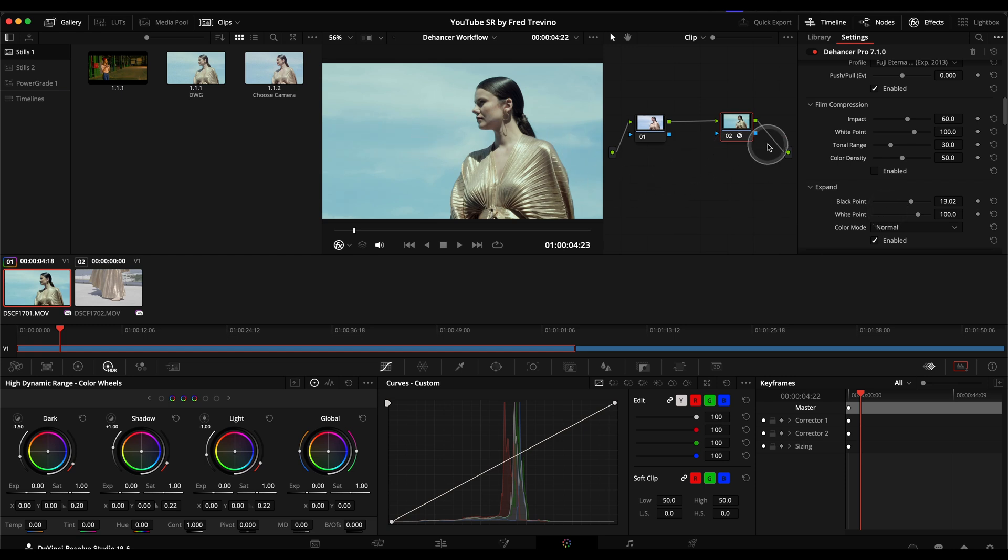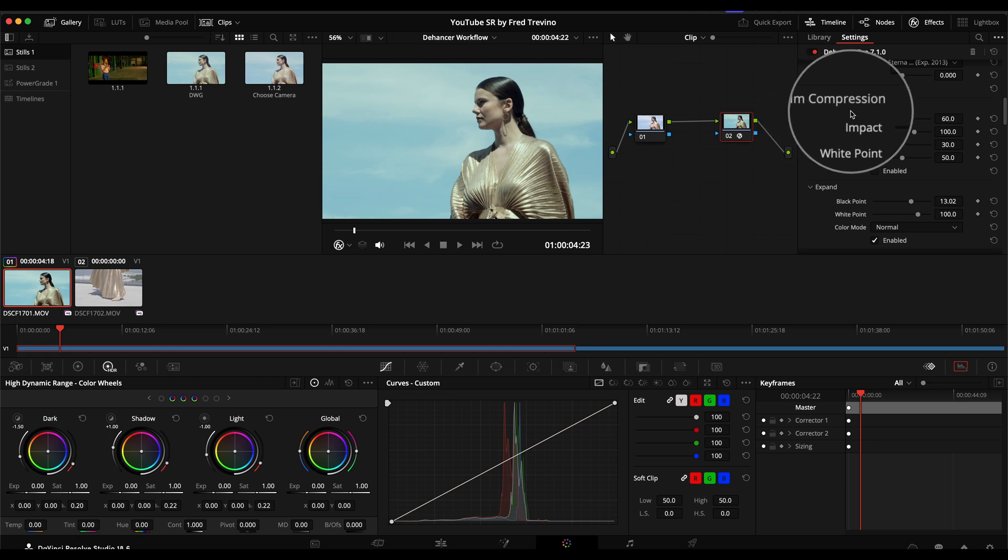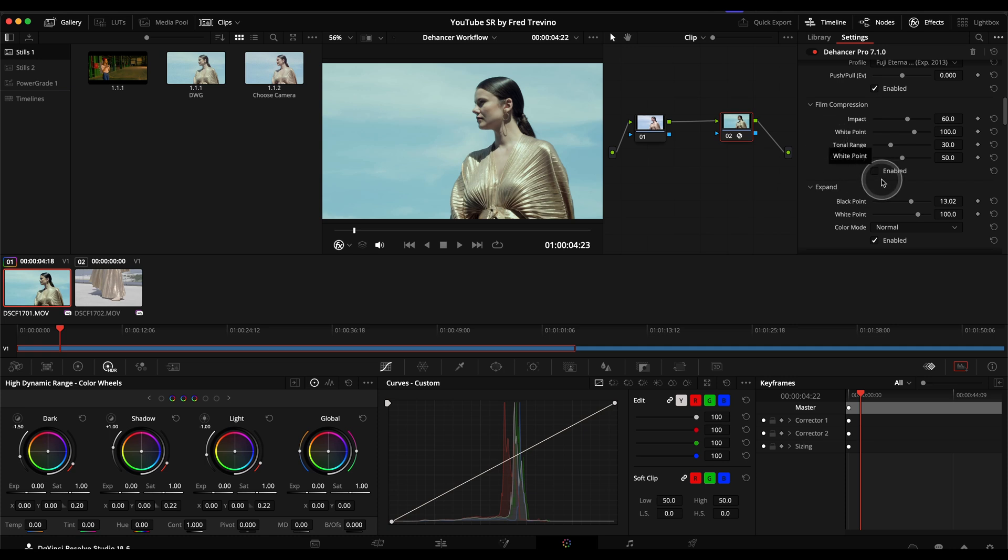So from there, based on the fact that I think this just kind of looks too bright and too desaturated, I'm going to go into the film compression, which is something I use a lot. And what film compression does is it takes away a very bright digital look to the highlights. So if I turn this on, you can see what a difference that does.